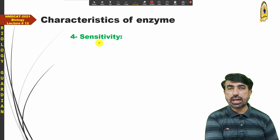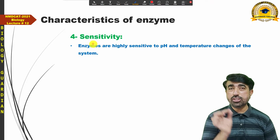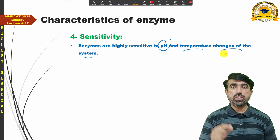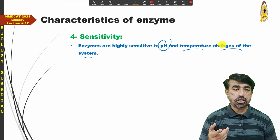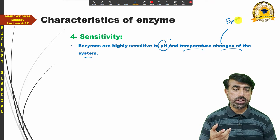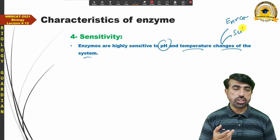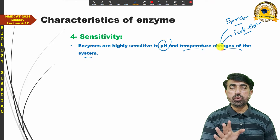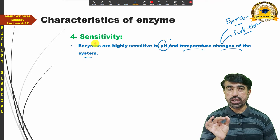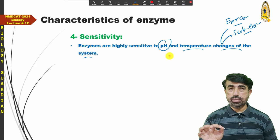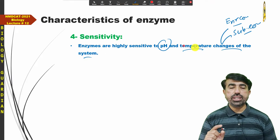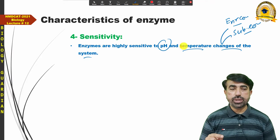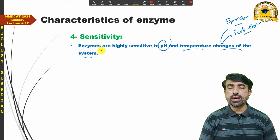Another characteristic is sensitivity of enzymes. Enzymes are very sensitive molecules — they are highly sensitive to pH, temperature, and changes in the system such as enzyme concentration, substrate concentration, and other factors like atmospheric pressure. These factors can affect enzyme activity. We will discuss this sensitivity in detail in the next lecture when we cover factors affecting the rate of reaction.